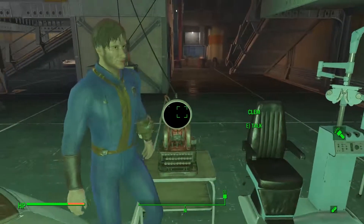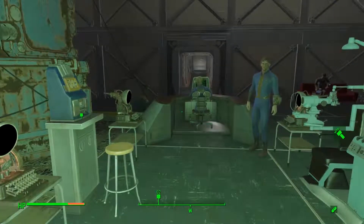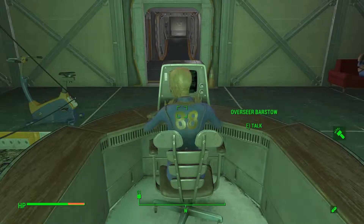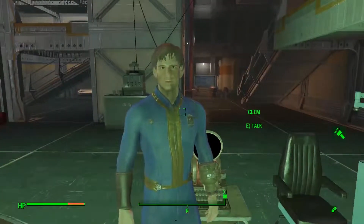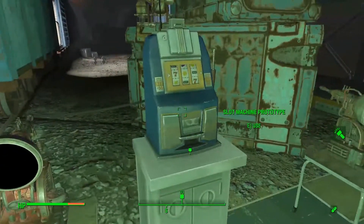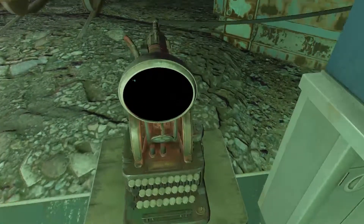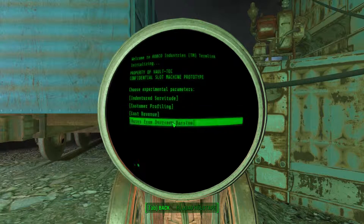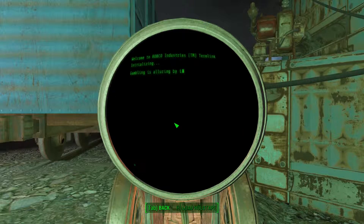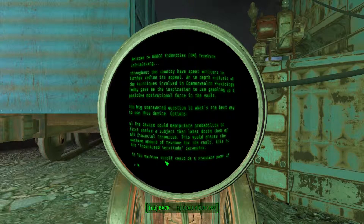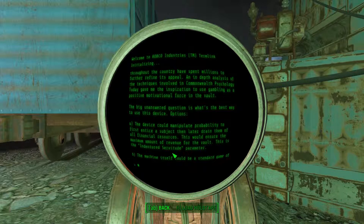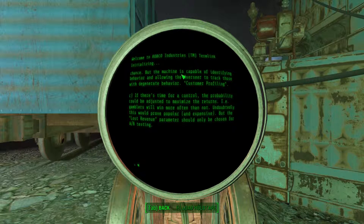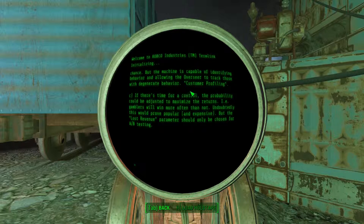I'll do well. Promise. This experiment means a great deal to me. My own contribution. I don't really understand. Lost revenue — like, what does this mean? The only one we know is this top one. Oh wait, here we go. I don't know what I did. Chances but the machine is capable of identifying behavior and allowing the overseer to track those with... predict bad determinate behavior.